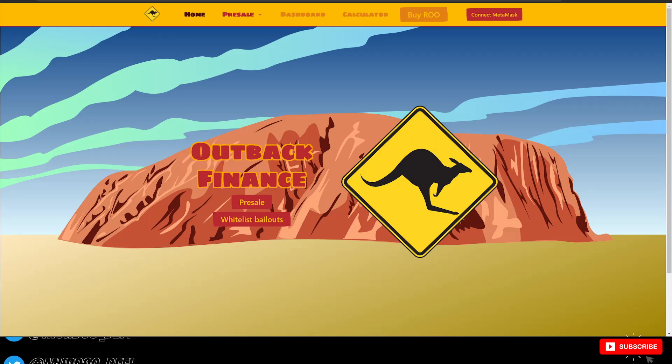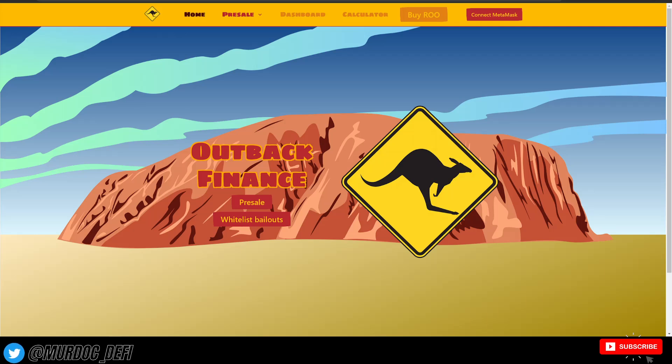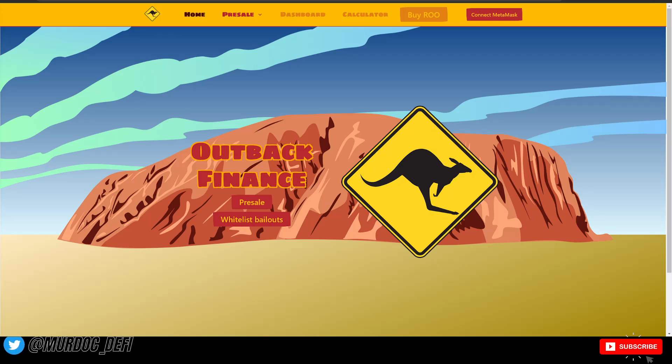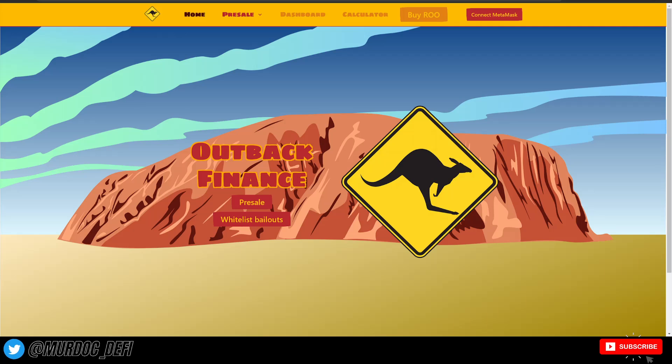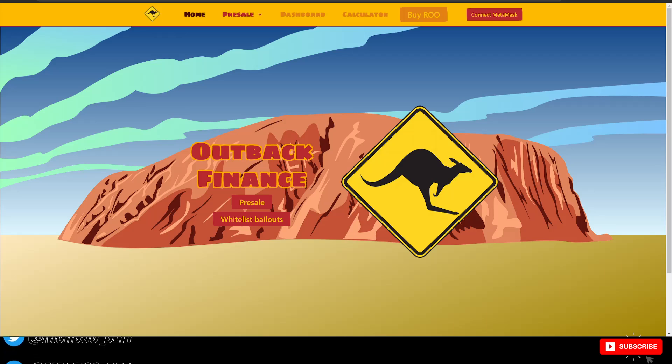It's another auto-staking, auto-compounding protocol, or ASP for short, that is getting ready to launch soon. They just had their whitelist pre-sale and they are going to have a public pre-sale tomorrow.